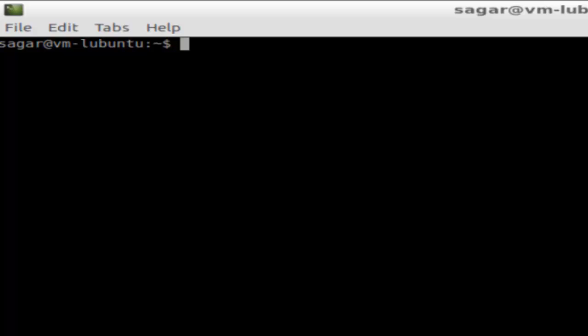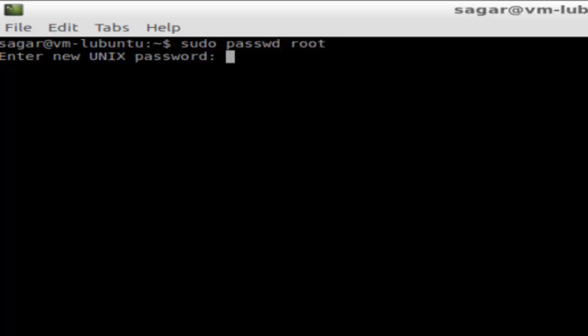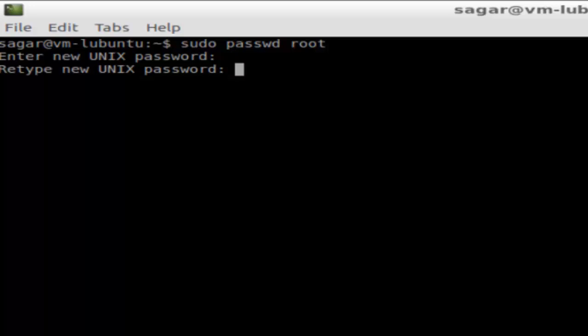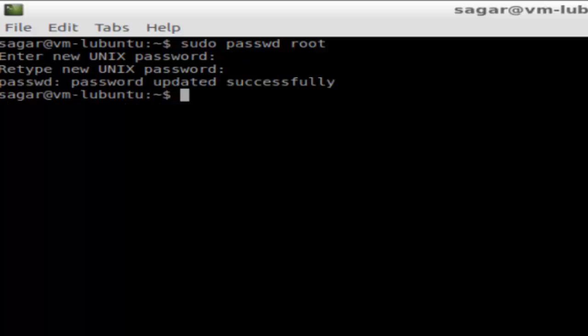type this command: sudo passwd root. You have to set the password for the root account. As you can see, I have set the password for that root account.